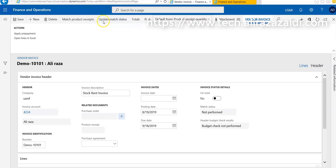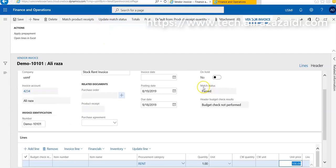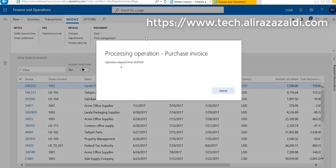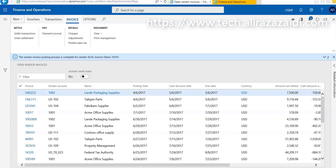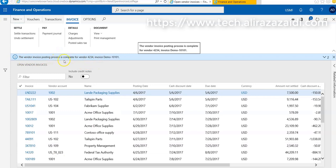We have to click on Update Match Status and match status is passed. Now we can post this transaction. The new invoice is successfully posted. The vendor number is 4234 and the invoice number is demo 101. This invoice is successfully posted.